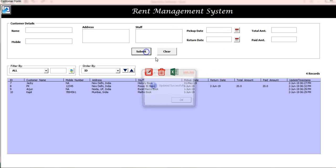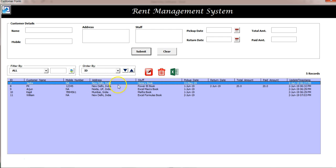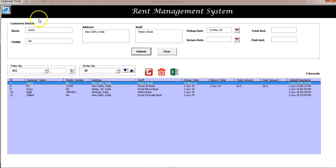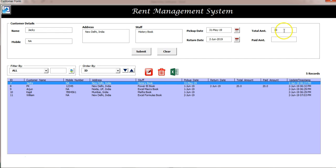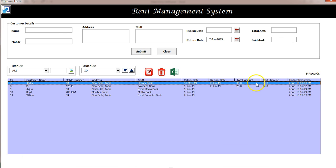Click Submit — the return date and amount will be filled once he returns the book. You can see the entry is available here. If you want to update the data, select this record and click the Edit button, or double-click — that information will be filled in. You can put the return date, total amount was 30 rupees or dollars, and paid amount is also 30. Click Submit and that record will be updated.